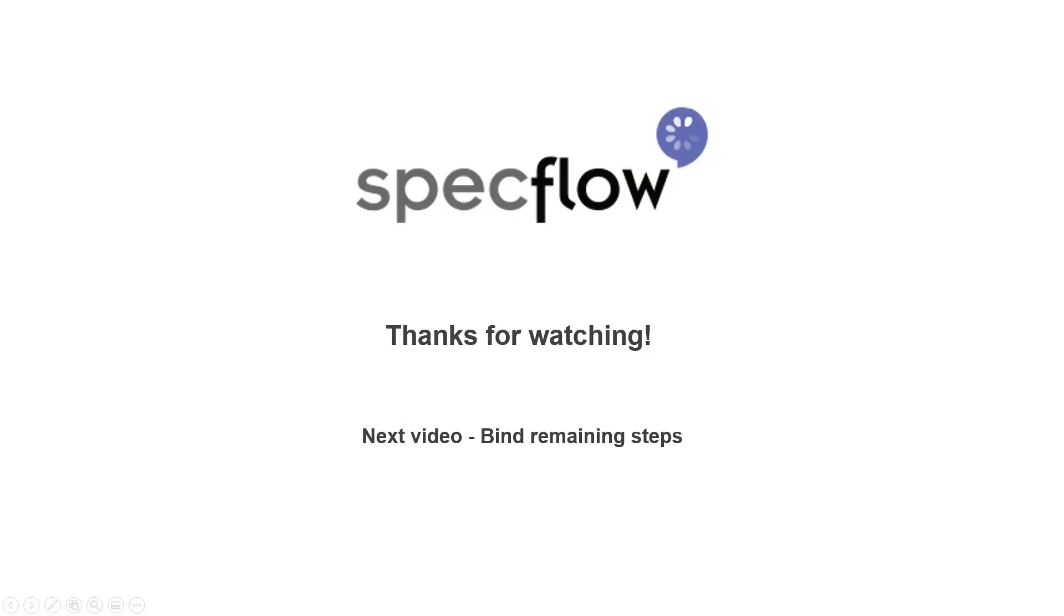In the next video, we will look at binding the rest of the scenario steps. Thanks for watching, and I will see you in the next one.